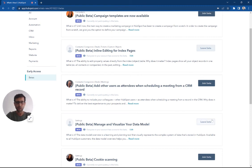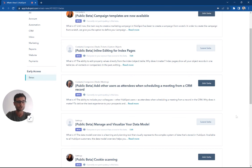So you can see you'll have a join beta button. You can opt in your whole portal or just yourself, but really cool new tool. Check it out.